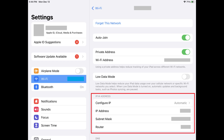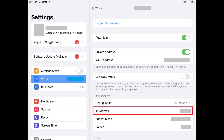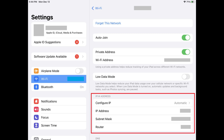Step 3. Scroll down this screen to the IPv4 address section. Your iPhone or iPad IP address is displayed in the IP address field in this section. Additionally, this is where you'll also find the subnet mask and router IP address information.